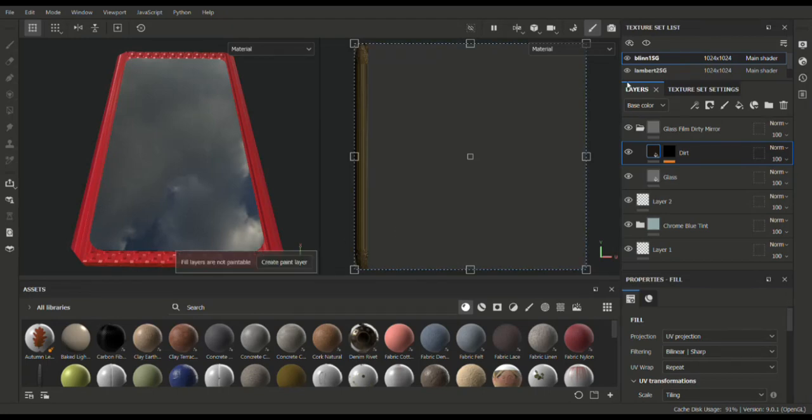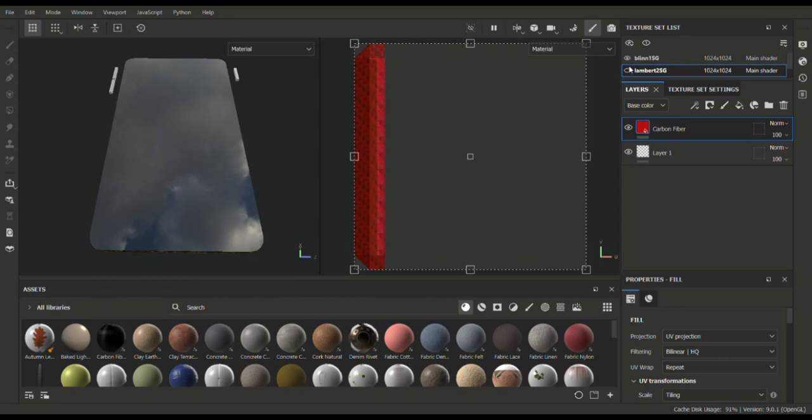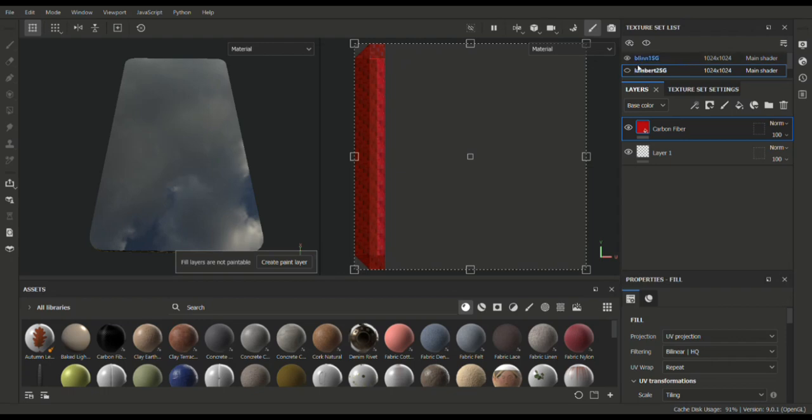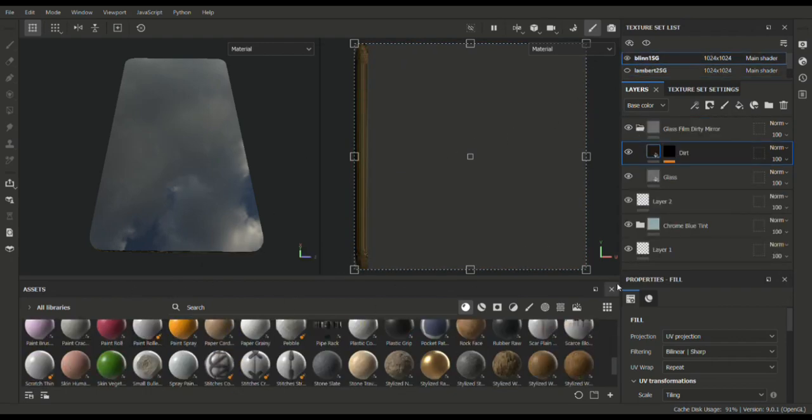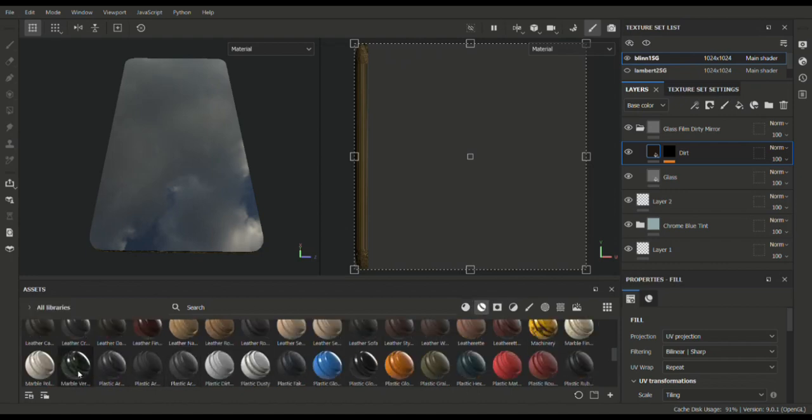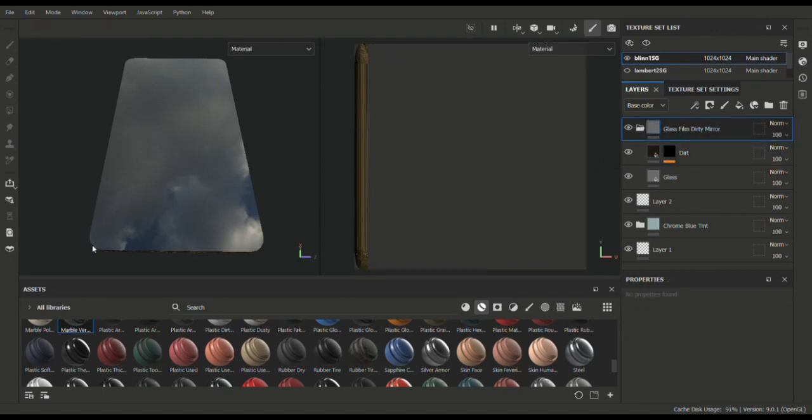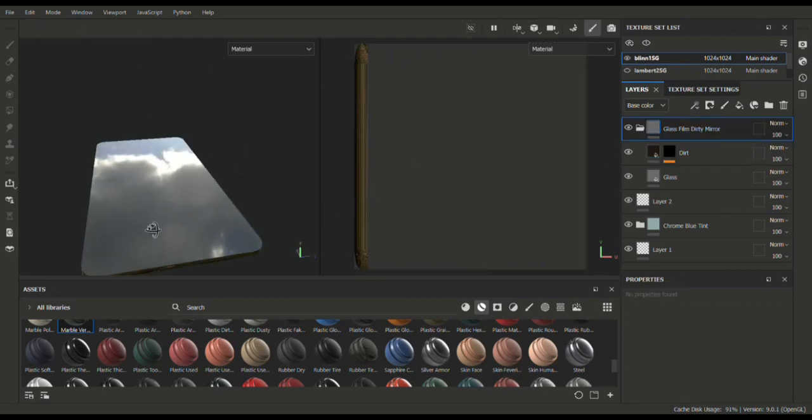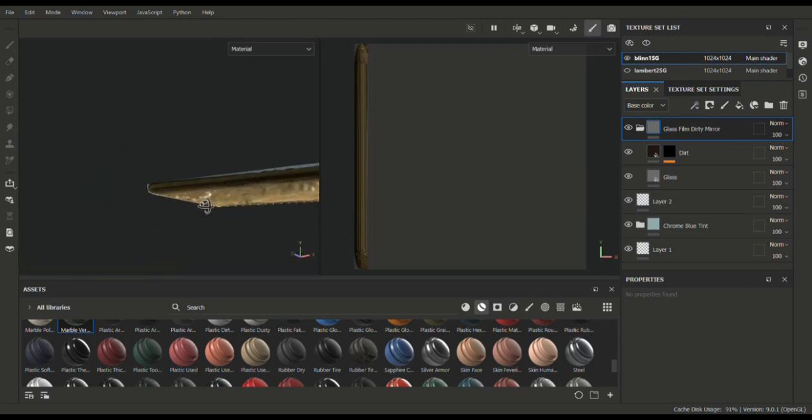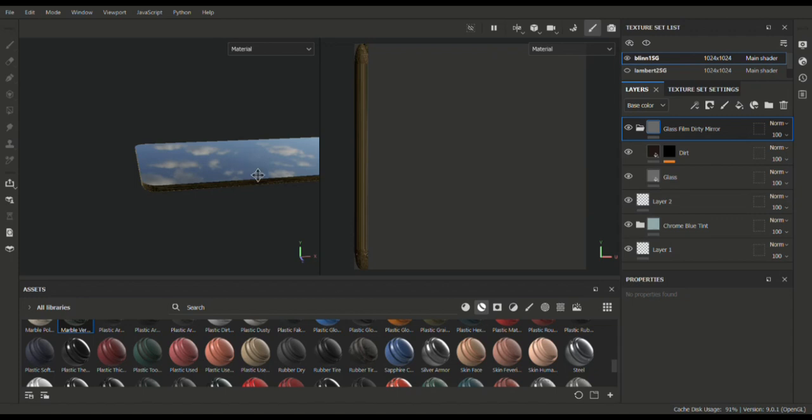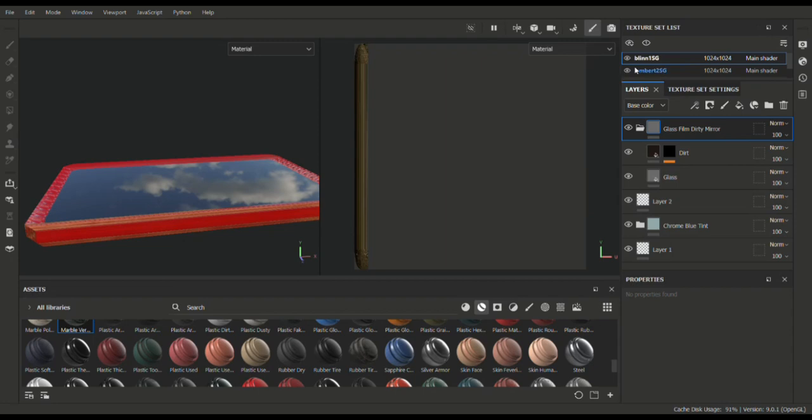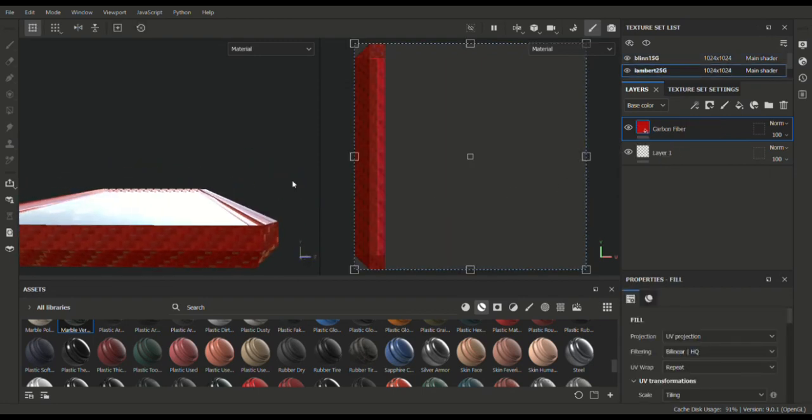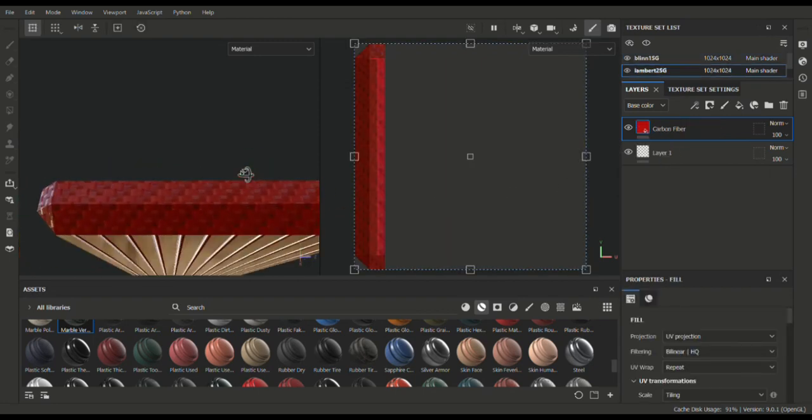Alright, so on the texture of the model, I just kind of started with—let's see if I can get it, yeah okay—started with the phone case, I'm sorry, the phone itself, gave it a kind of like a glass mirror type thing. That worked well to get kind of reflective on the top. And then I used just a carbon fiber texture for the phone case.